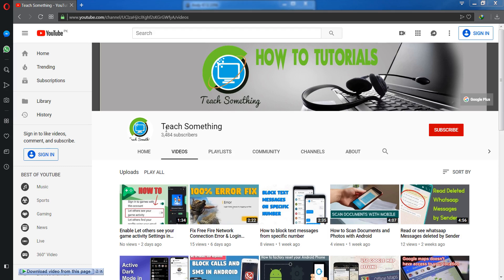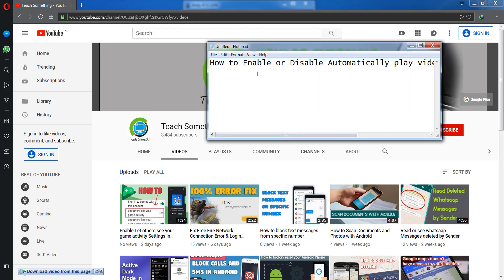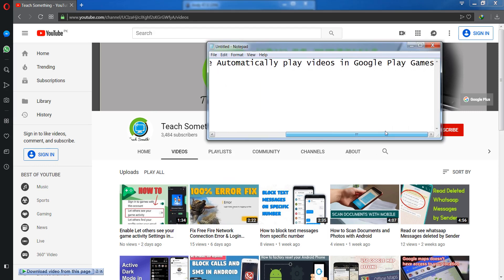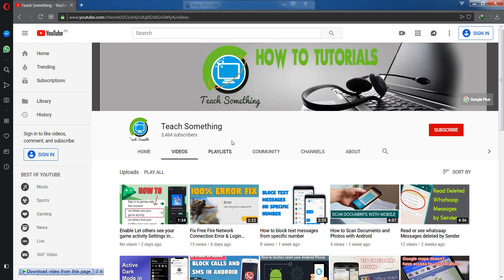Hello guys, welcome to my channel Teach Something. In this video tutorial, I will show you how to enable or disable automatically play videos in Google Play Games. So how to do this? Let's start.